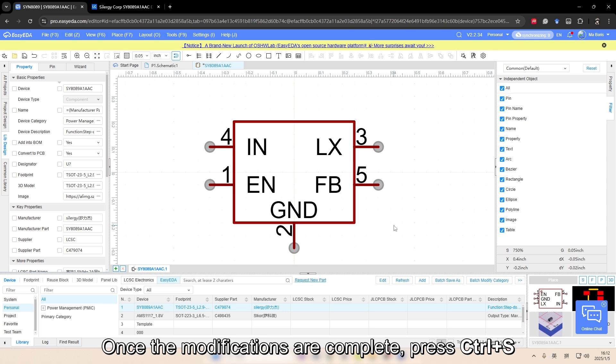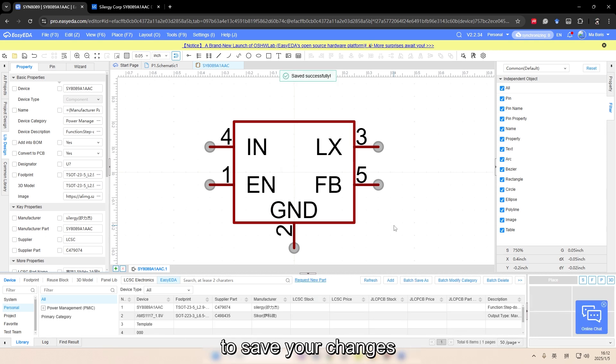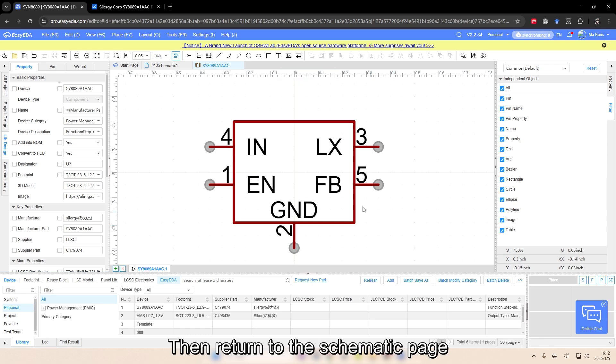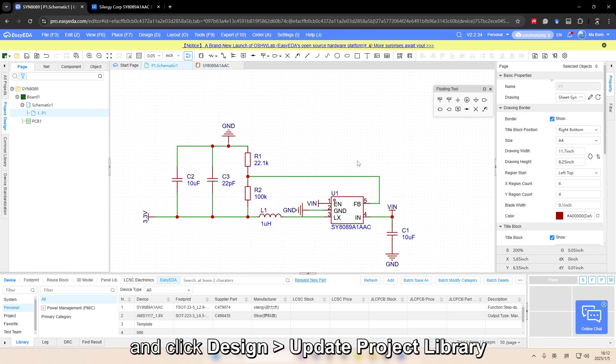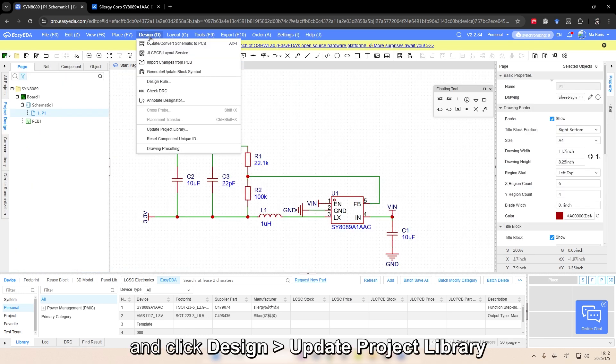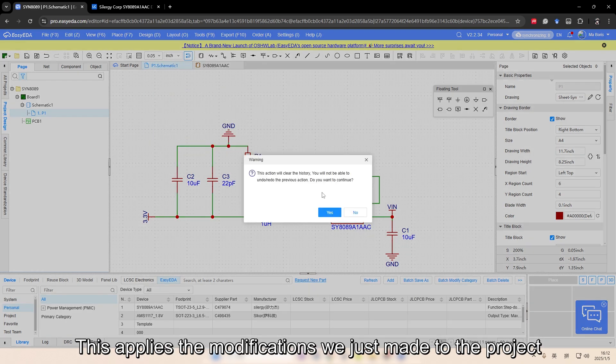Once the modifications are complete, press Ctrl+S to save your changes. Then return to the schematic page and click Design Update Project Library. This applies the modifications we just made to the project.